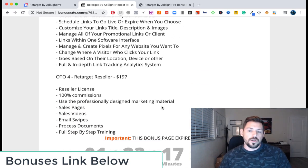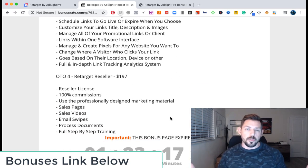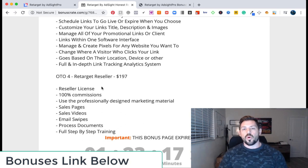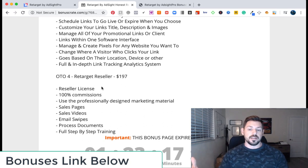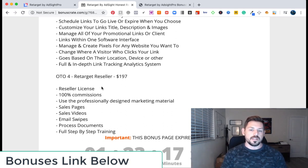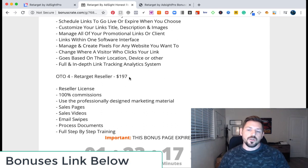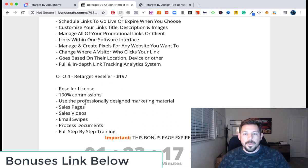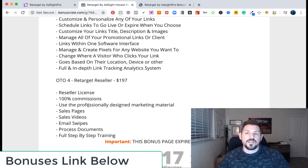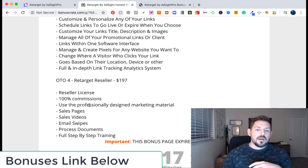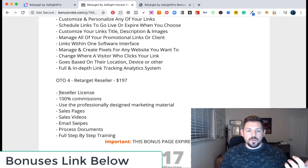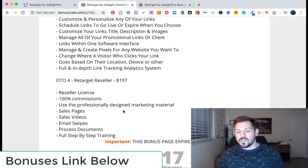OTO four is just a reseller package for $197. If you're like an agency, or basically an affiliate that wants to make a hundred percent commission when you pitch this product, then you can go for this package as well. For those of you that are just looking to do retargeting ads, this upsell isn't necessary, but if you wanted to actually sell this product as your own, you can do that. They give you the sales pages, the videos, and all that stuff.